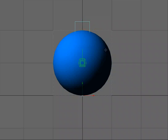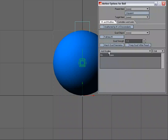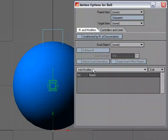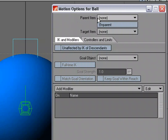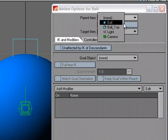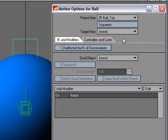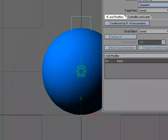So we've got the top of our ball that we're going to use as a pivot point. So I'm going to select the ball, M for motion options. I'm going to make sure that parent in place is active, and I'm going to parent the ball to the ball top.